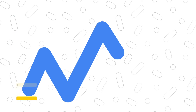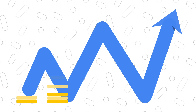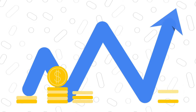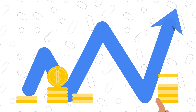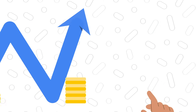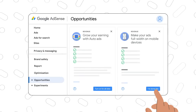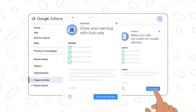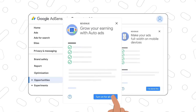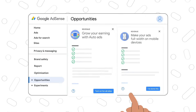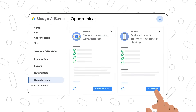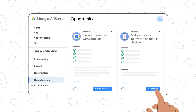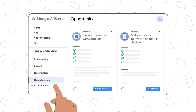The optimization tab is a one stop shop for improving your AdSense account performance. The opportunities tab provides you with tailored recommendations that could improve performance. Make sure to check it out regularly to learn about new opportunities over time.